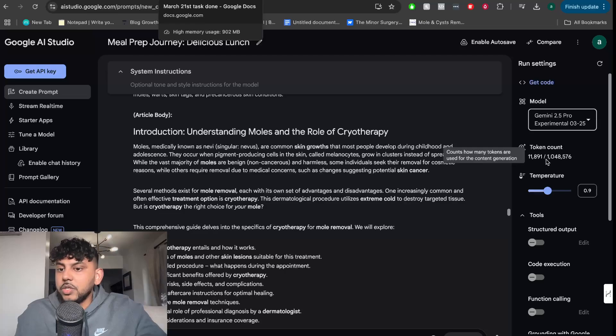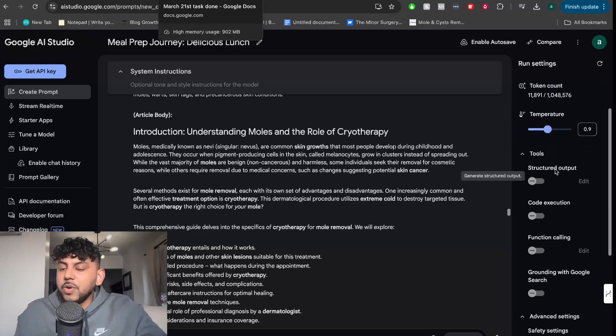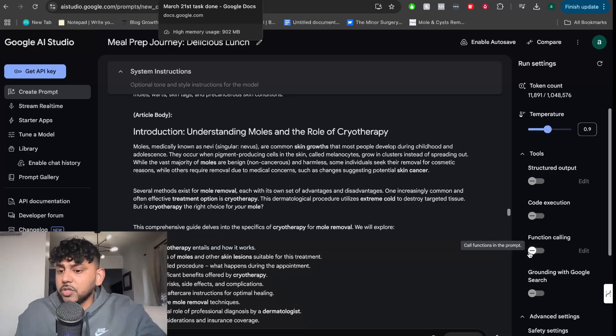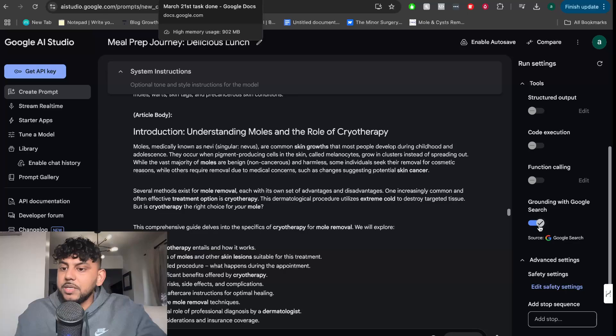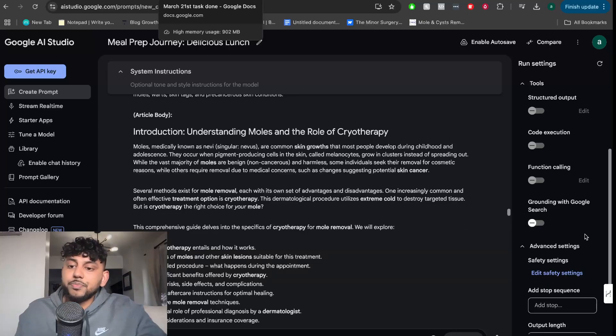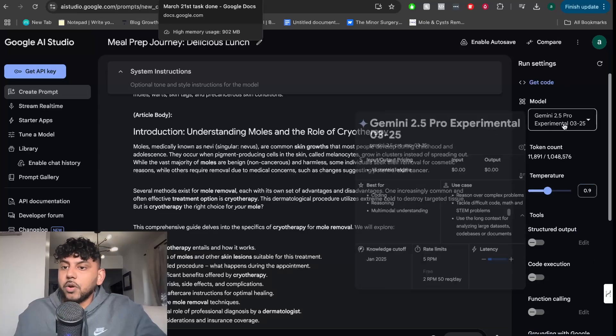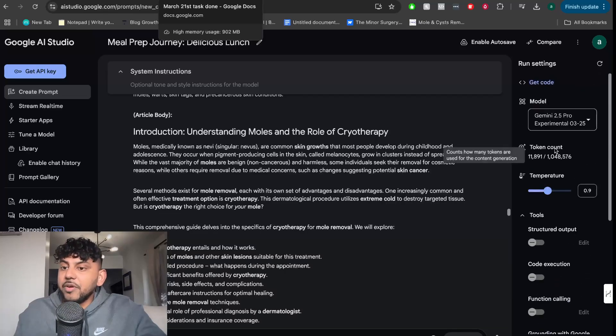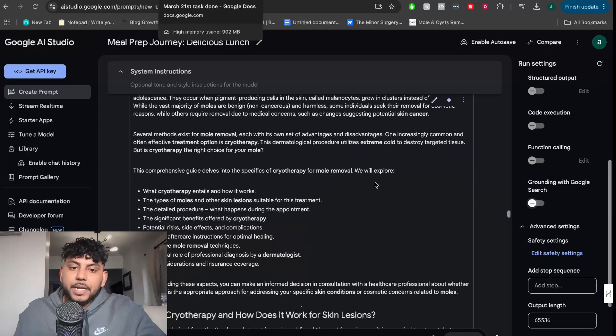The token count - you have up to a million tokens you can play around with. And you have a couple of different tools. You can get structured outputs. You can execute code in the prompt. You can do function calling. And you can do grounding with Google Search. That means it will search Google Search engine with your input to give you much better output. So it looks to be a very, very powerful model.